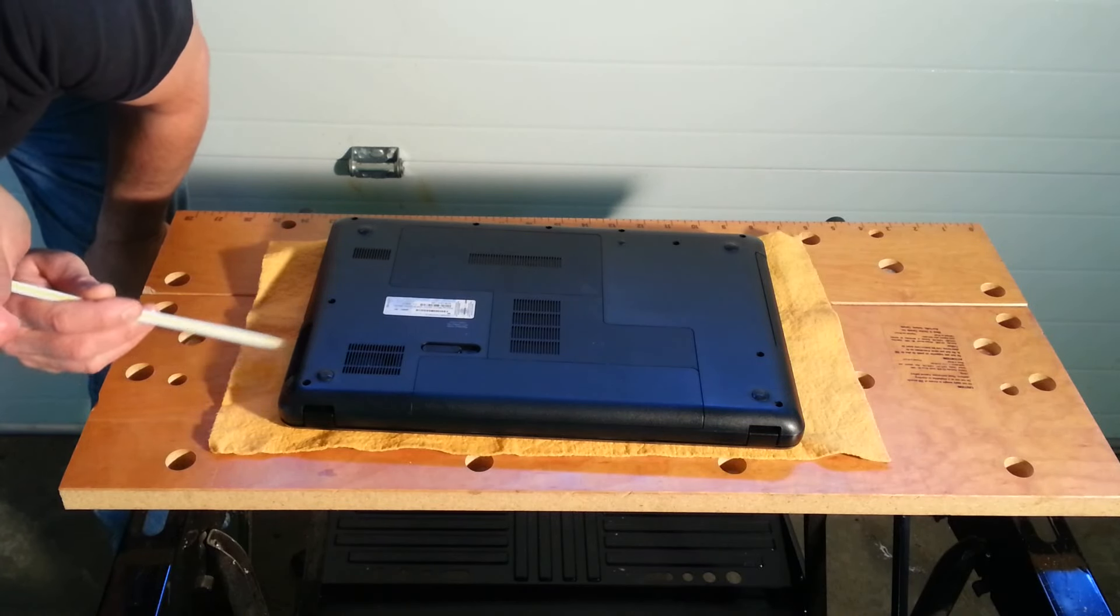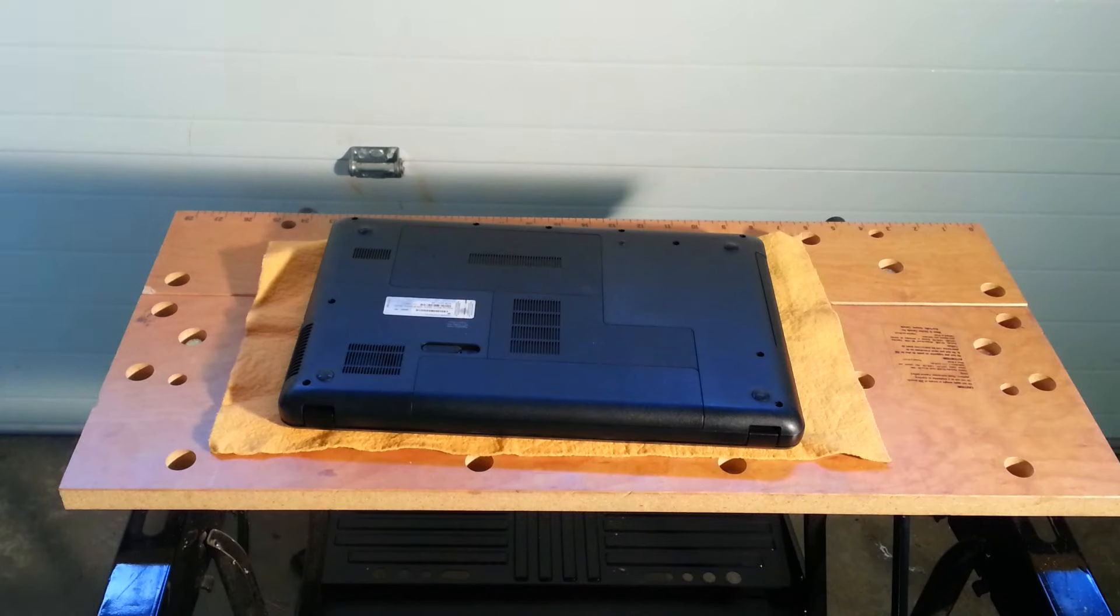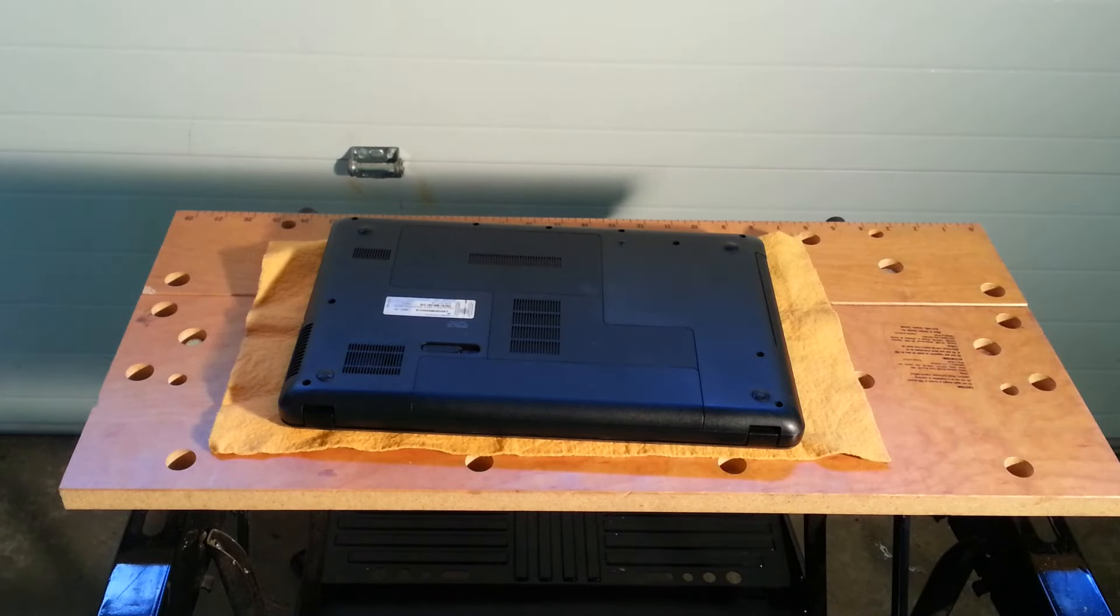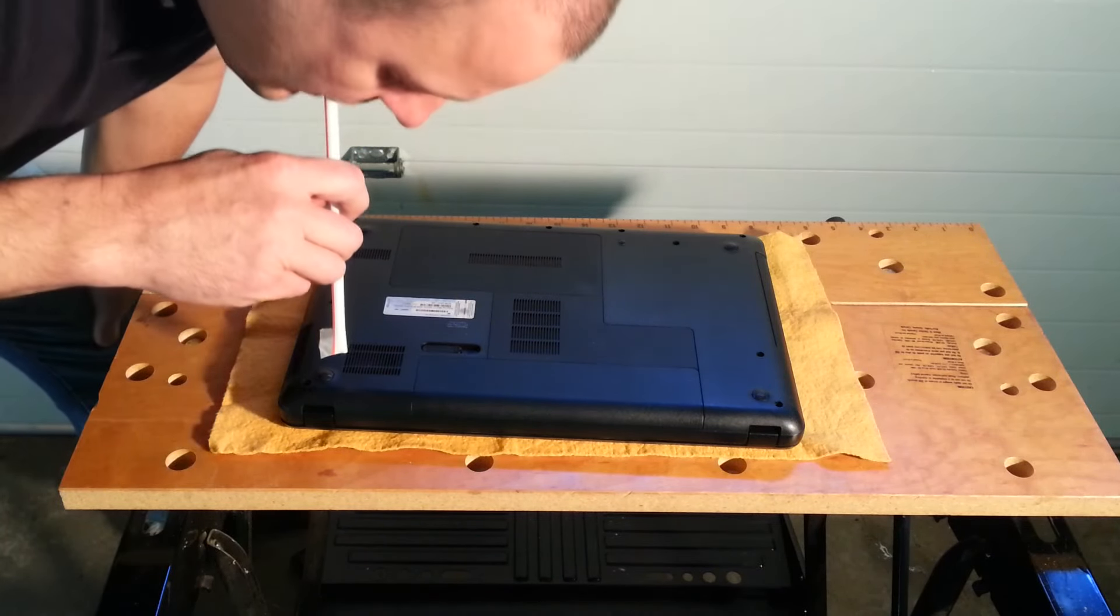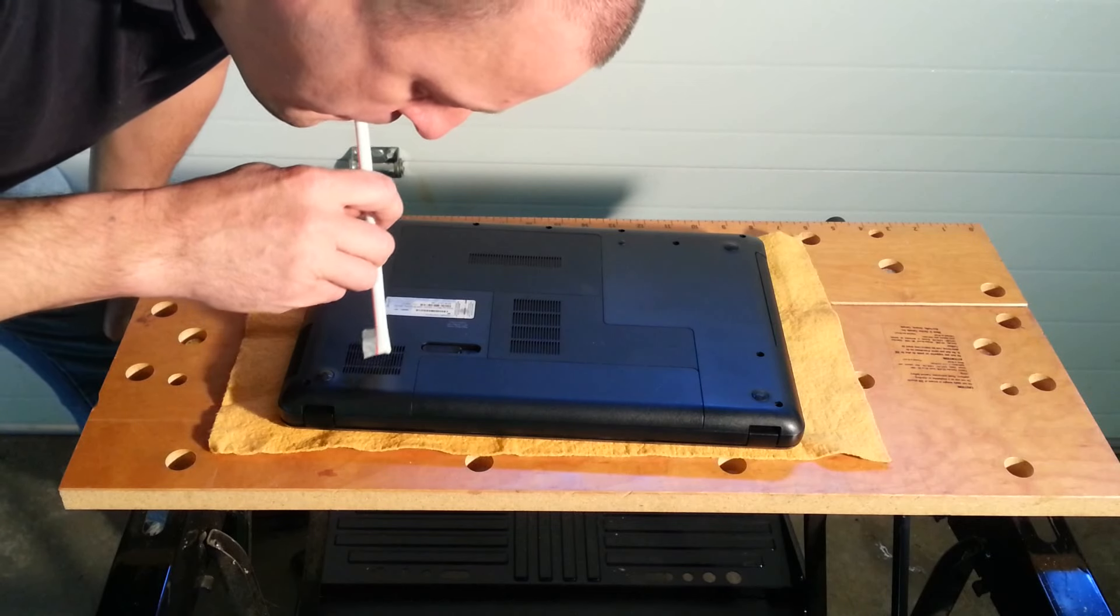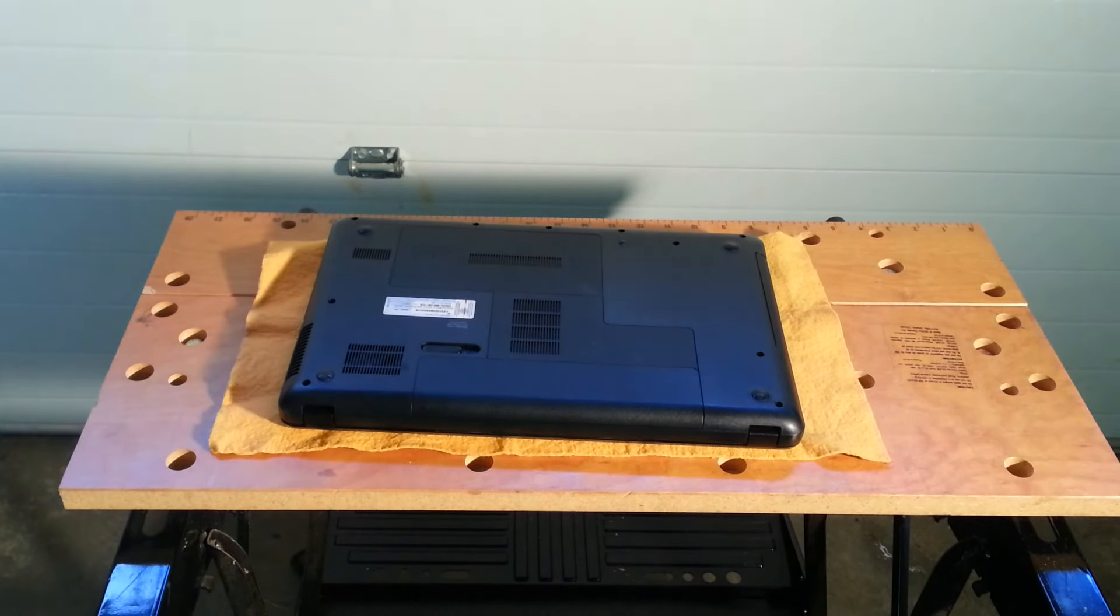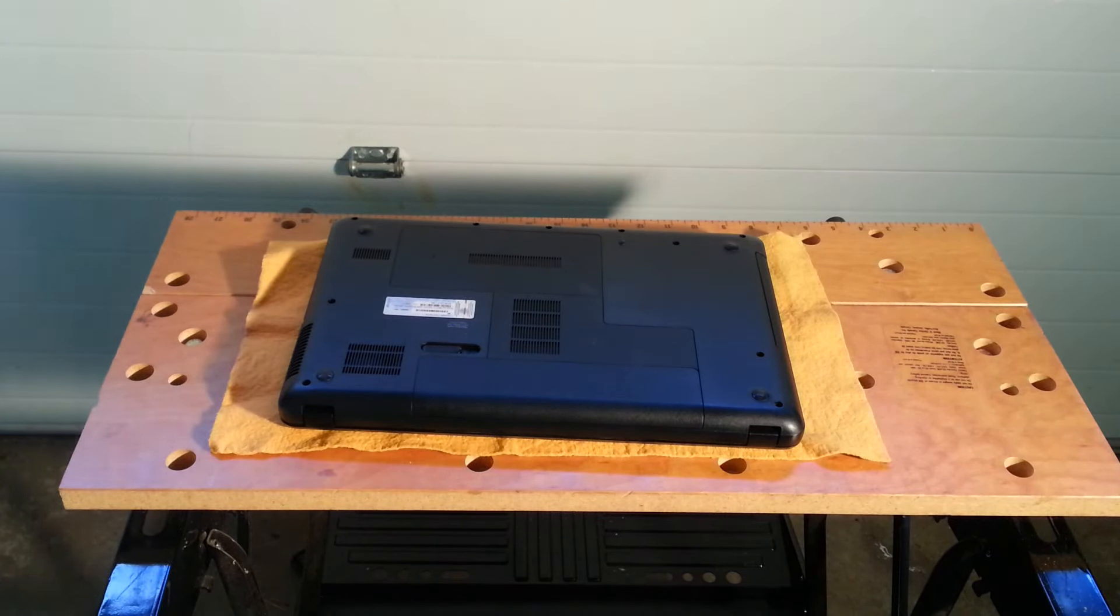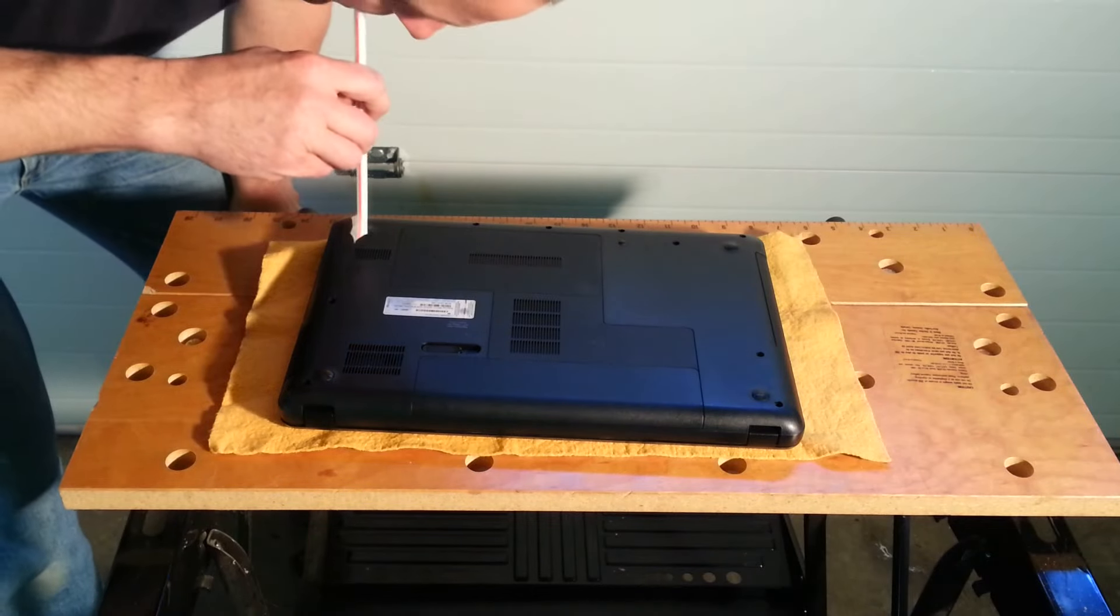Blow into the vent near the fan as well. Dust will probably shoot out of your laptop into the air, so move away when inhaling again. Blow several times into this vent and fan area reasonably hard to get the dust out until no more dust comes out.